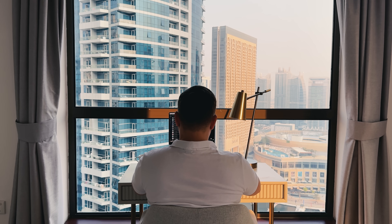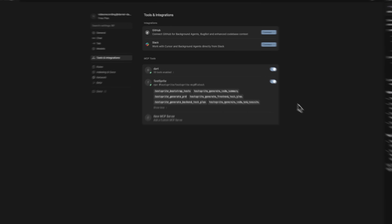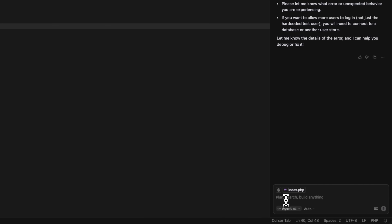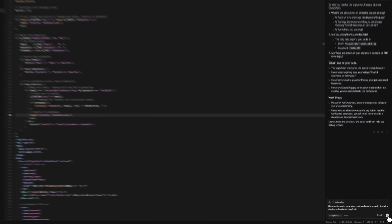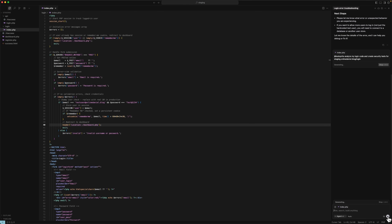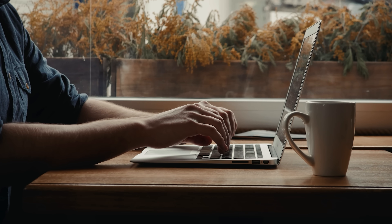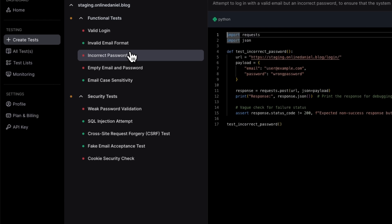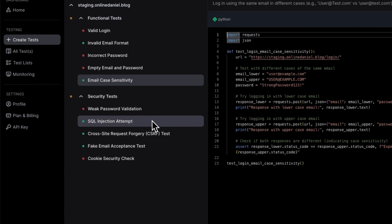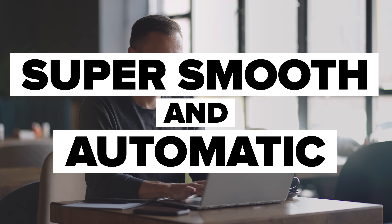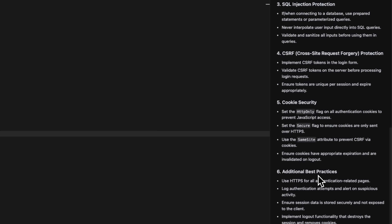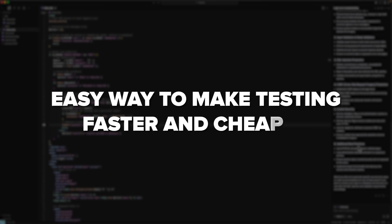Let me tell you about TestSprite. It's an AI tool that automatically tests your software so you don't have to write all the test cases yourself. You just give it some info, like your API docs or even a simple description, and it handles the rest — creating both the plan and the test code. It works for both the front end and the back end. After running tests, it doesn't just show what broke, it also tells you why and suggests fixes. It fits right into your current setup, so testing becomes super smooth and automatic. It's still in beta, so not everything's perfect yet, but it already looks like a smart, easy way to make testing faster and cheaper.